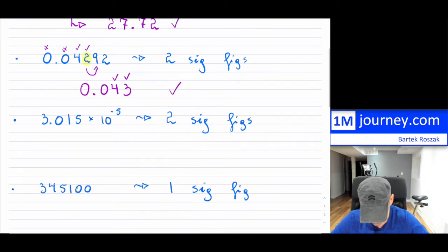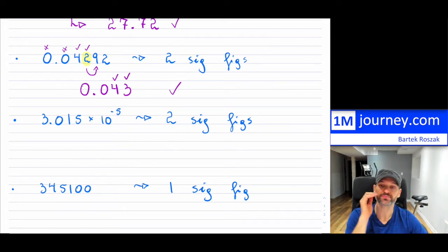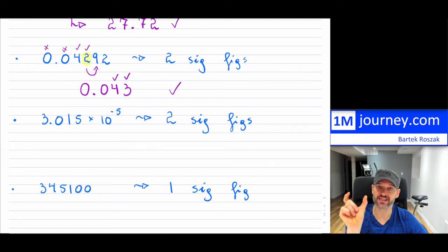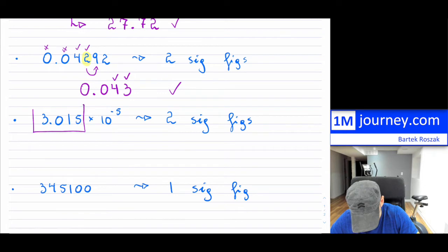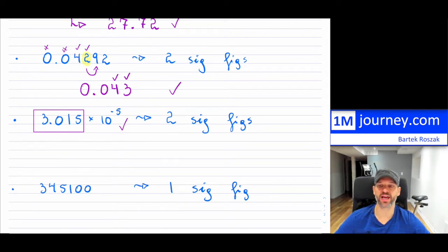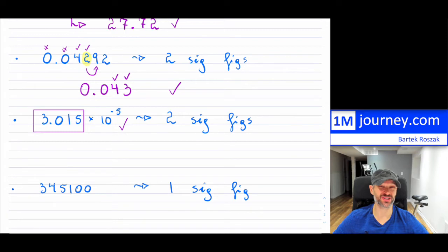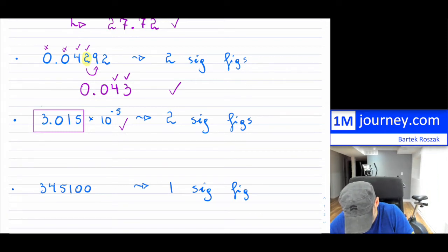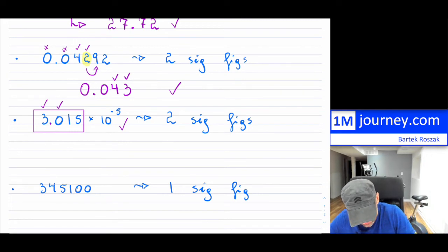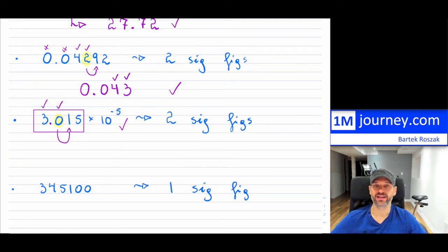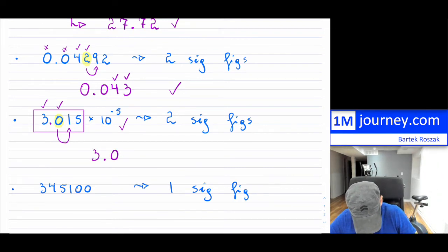Here's an example in scientific notation. In scientific notation, you only count significant figures in your mantissa — the leading number. The '10 to the power of negative five' part just tells you the power of ten. For two significant figures, starting from the left: the three is significant, and with the decimal, the zero is significant as well. The digit next to the zero is a one, so the zero stays. The answer is 3.0 × 10⁻⁵.